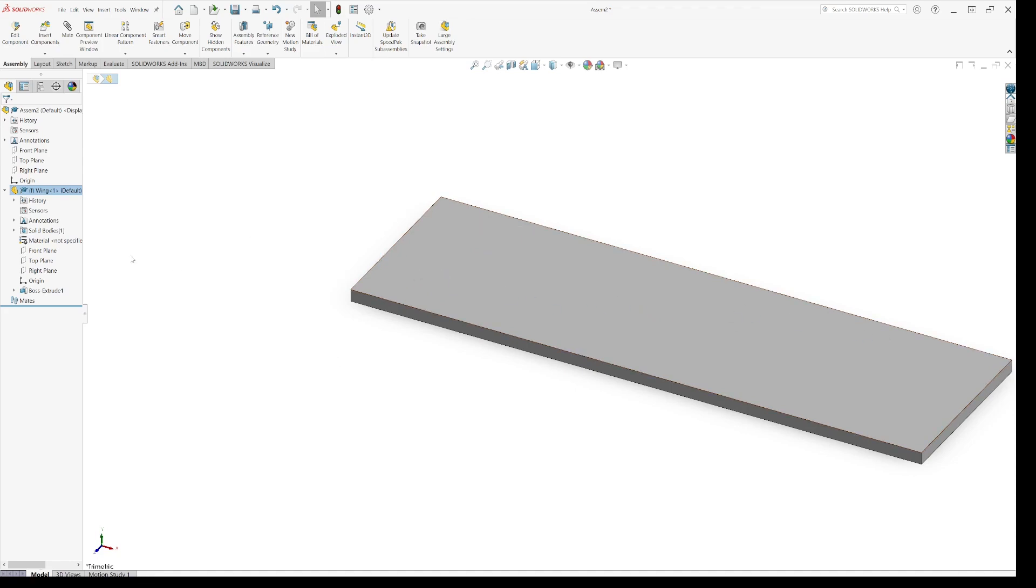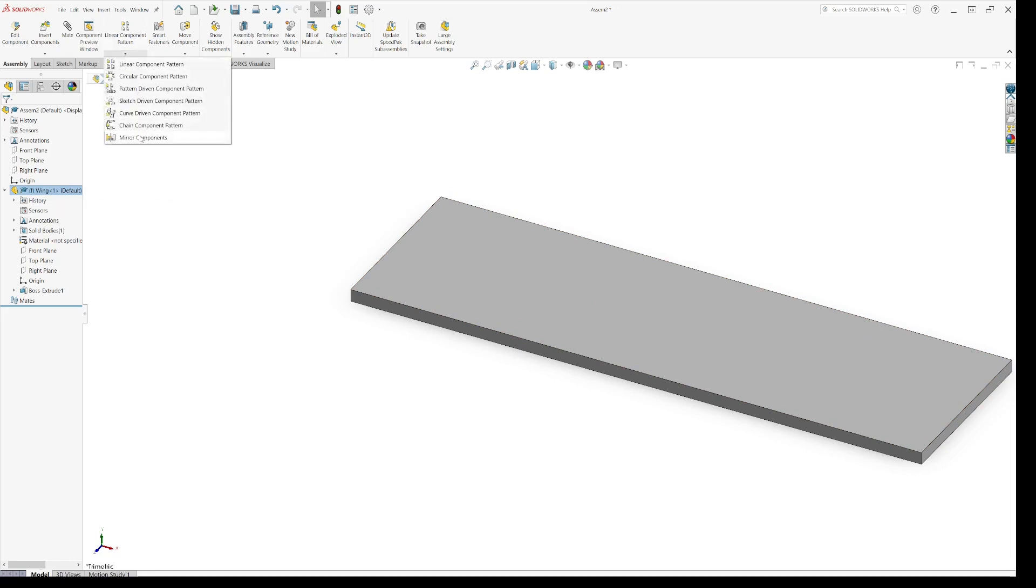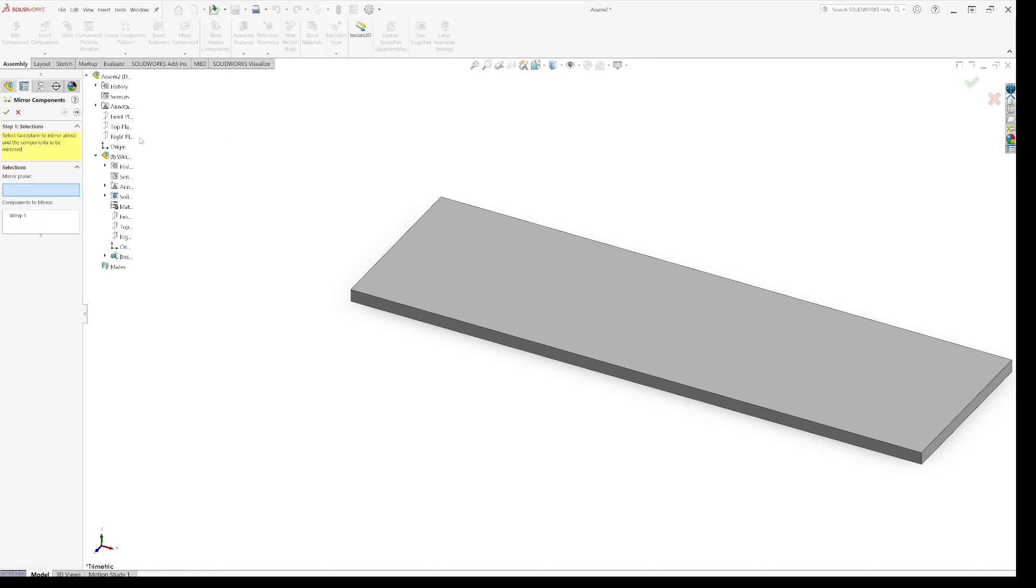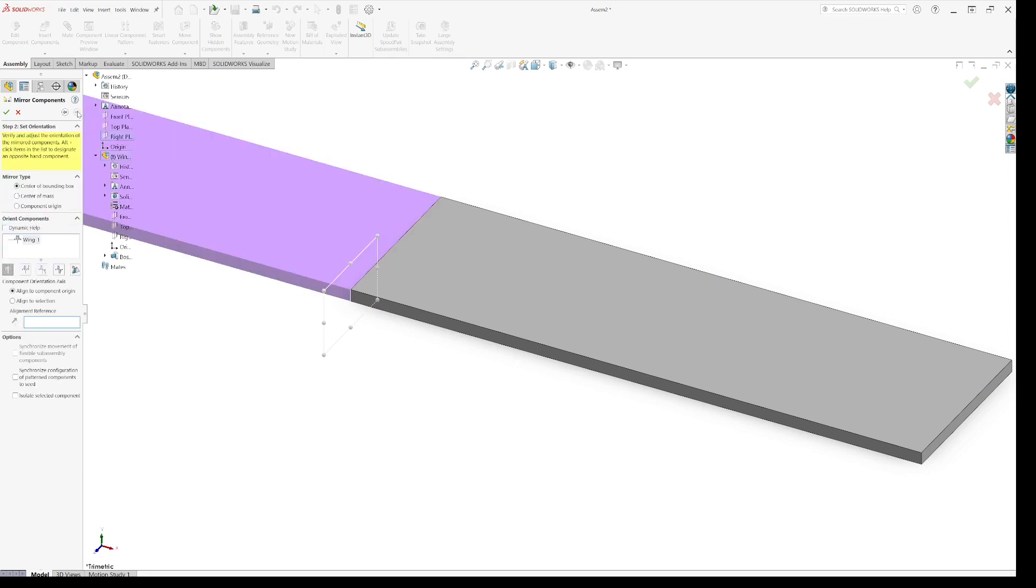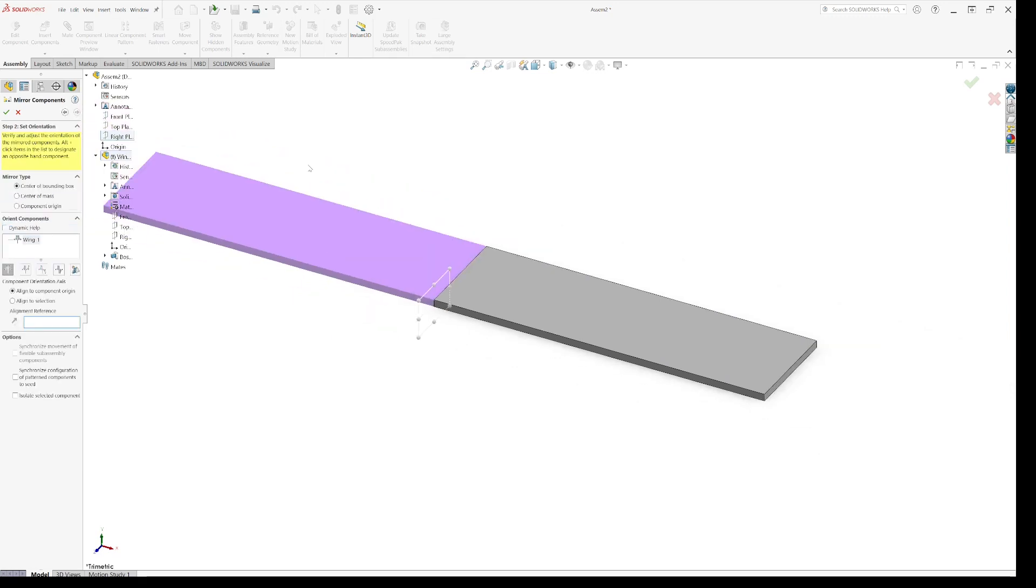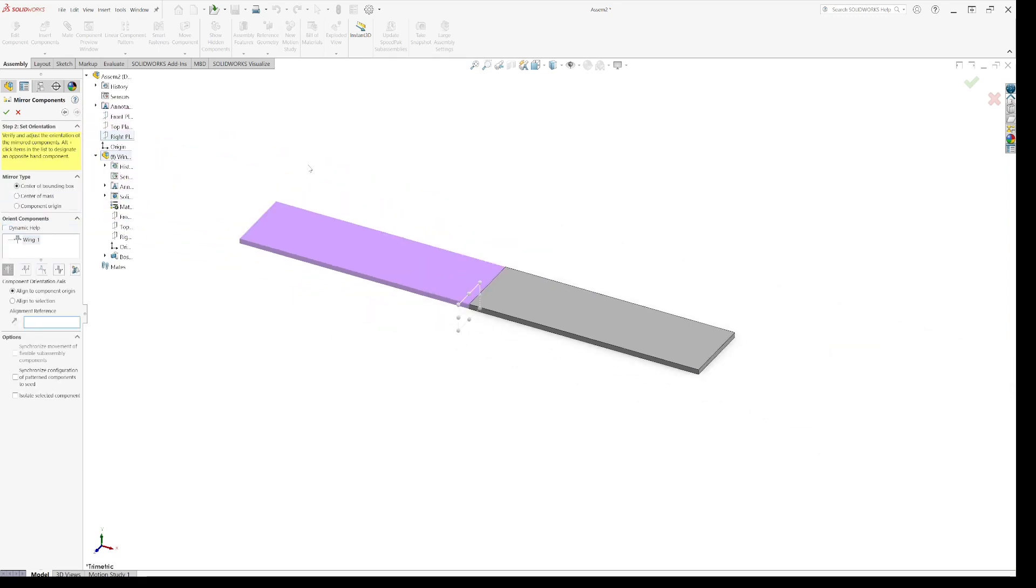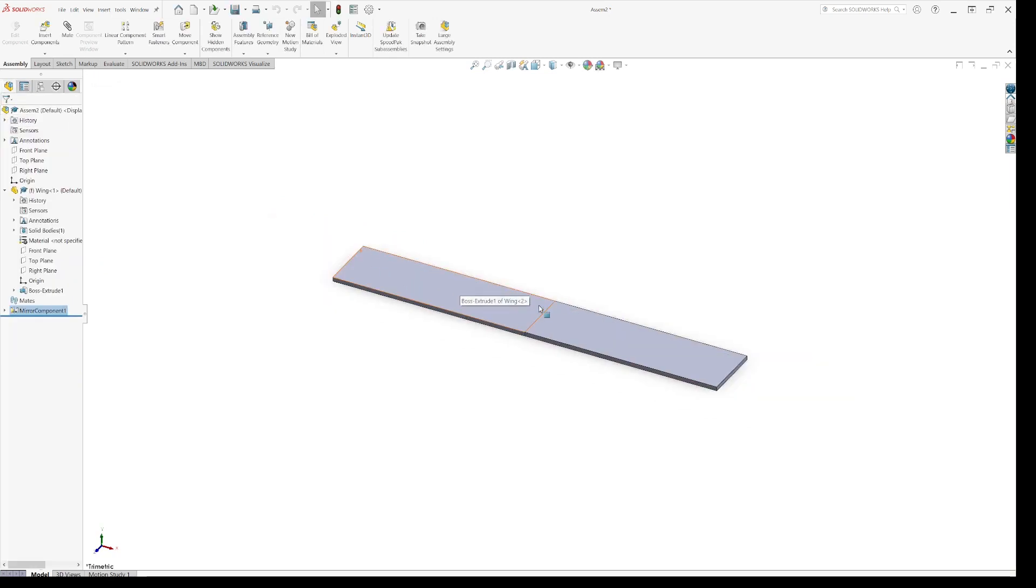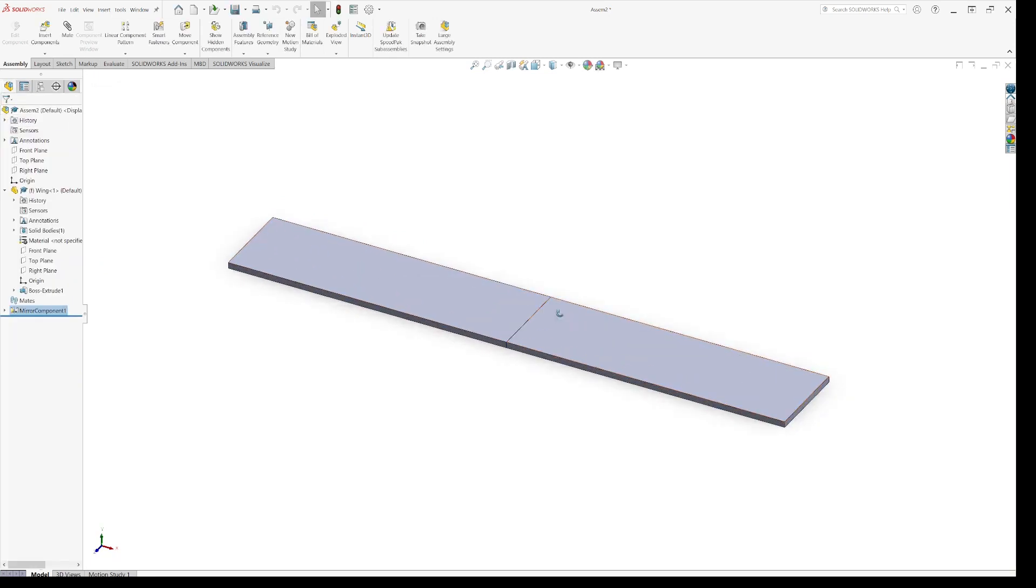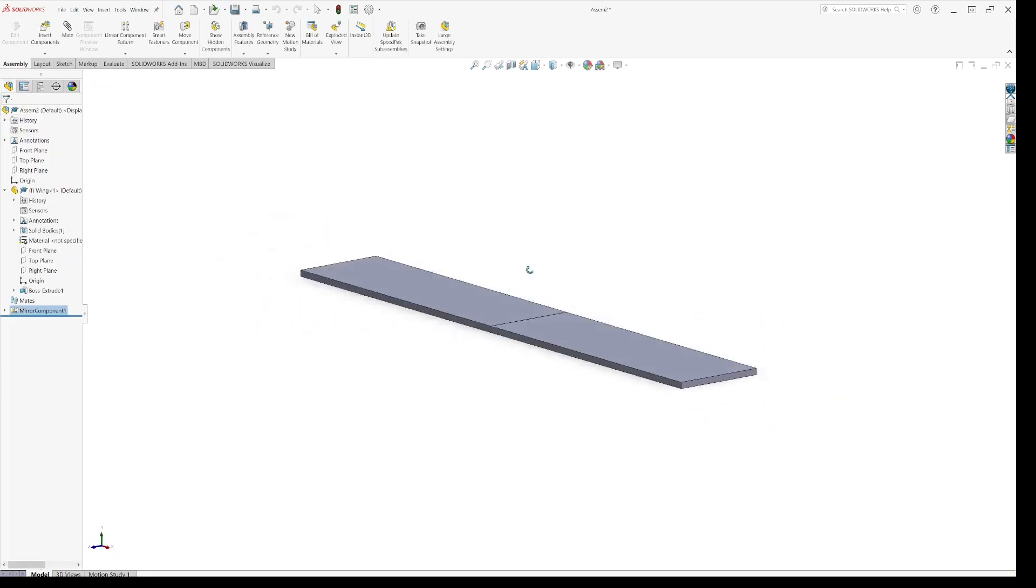We need two wings. So we could put another one in, or we could just be lazy and mirror it. As ever, lazy is smart in engineering. Mirror plane. Because we're on the center, we can actually use the right hand plane as our mirror. Sometimes mirroring is a bit funny, so you sometimes have to check what SolidWorks does, but that looks okay to me. There's various different options you can do if it doesn't come out quite right. So that's our full span wing.